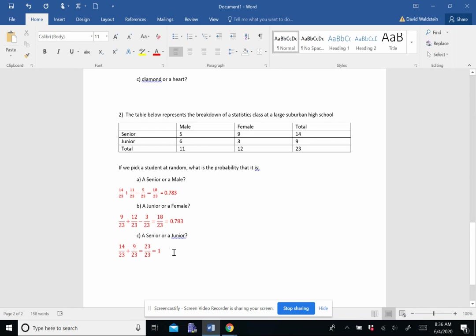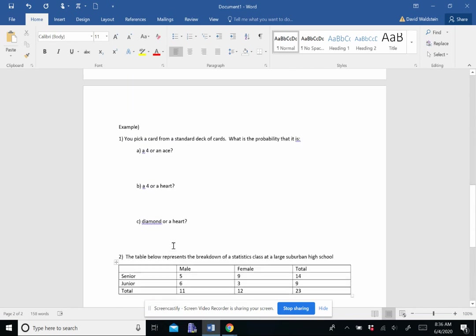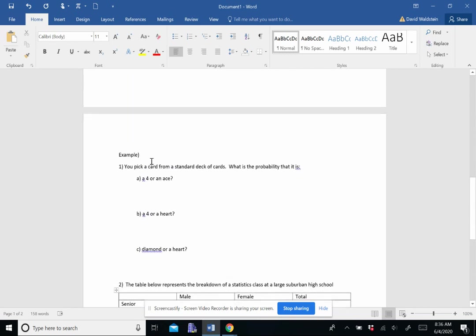They couldn't handle it. They're not on your level. All right. Let's take a quick look. Pick a card from a standard deck of cards. Remember, a standard deck of cards has 52 cards.